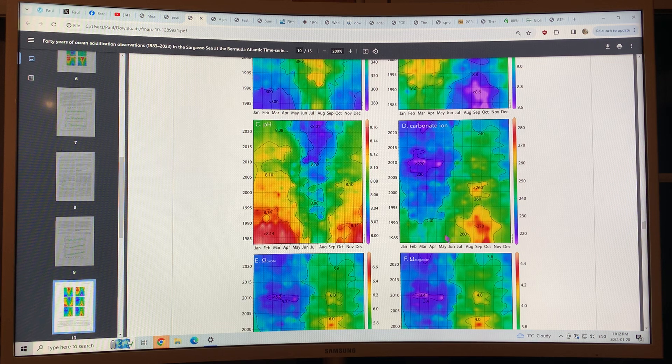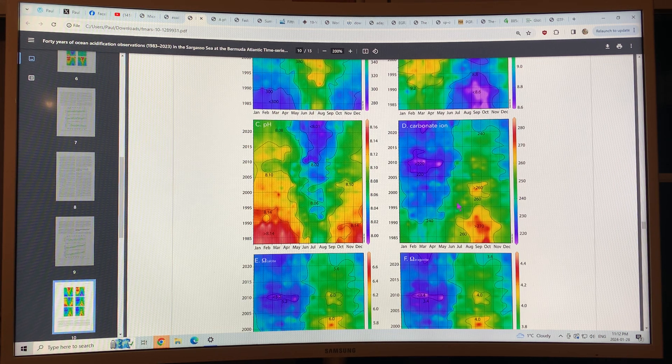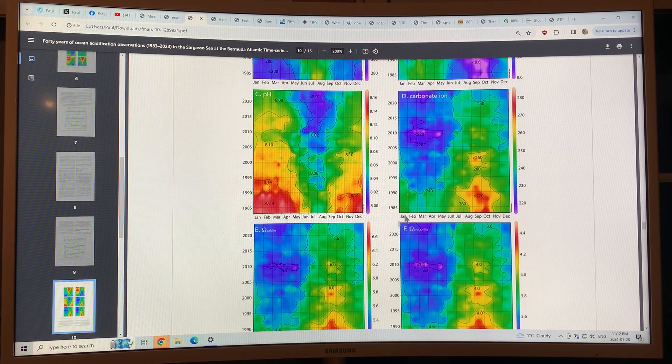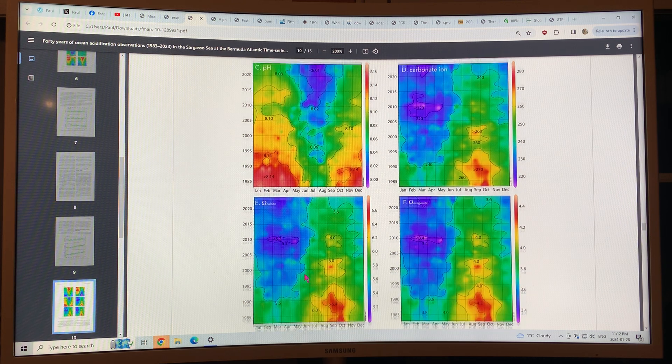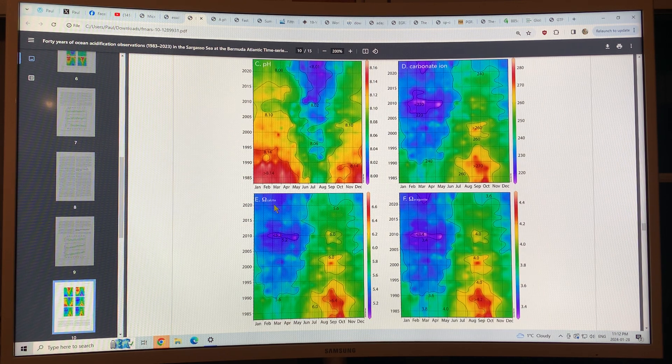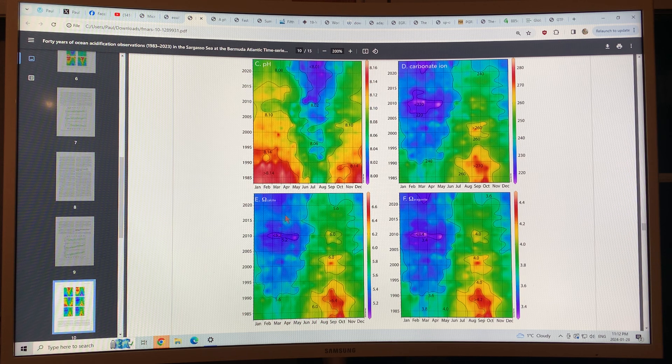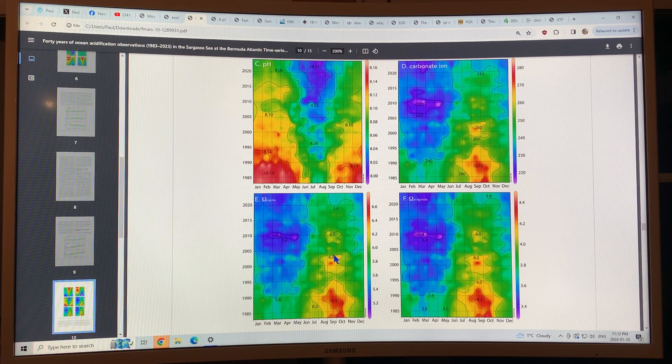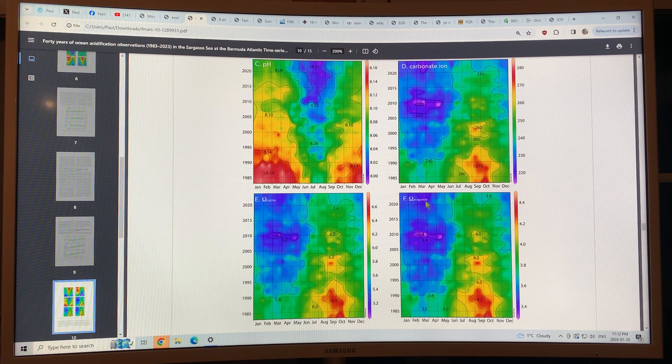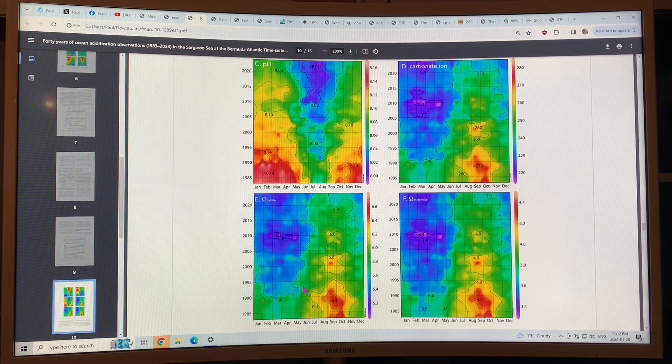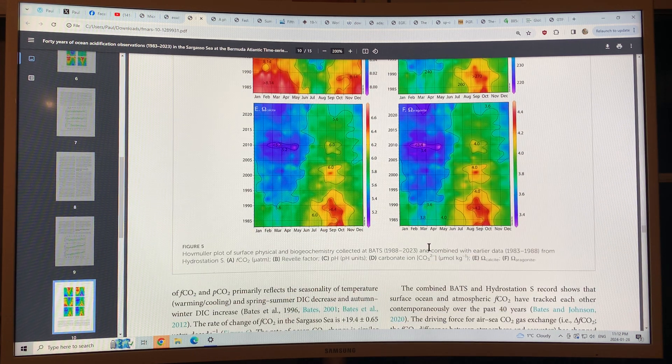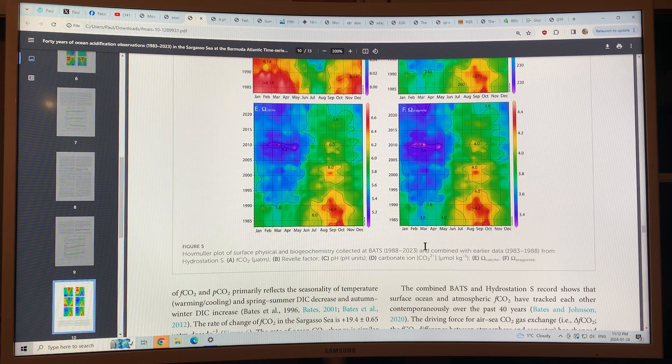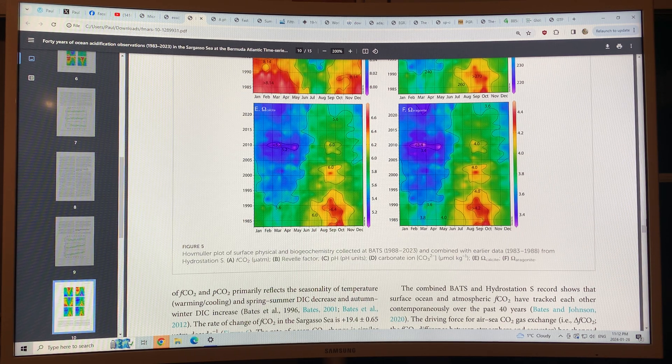Carbonate ions decreasing. And the saturations of calcite and aragonite, two forms of calcium carbonate, are also decreasing. And so it makes it much harder for plankton, phytoplankton, to form their shells.